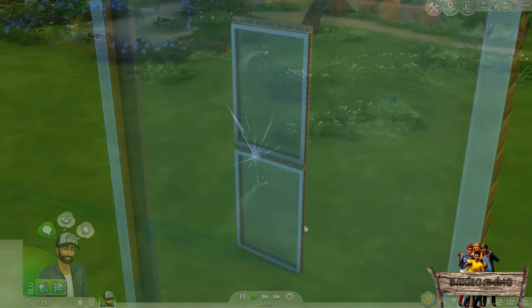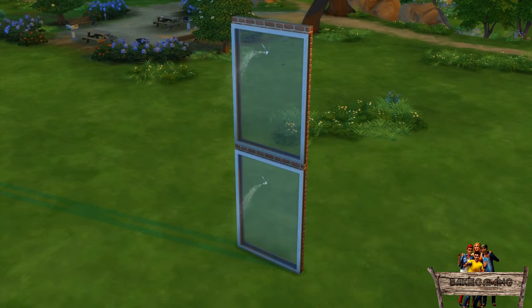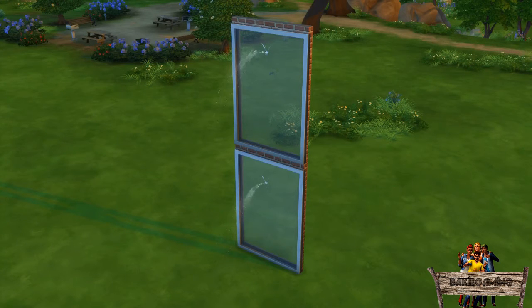Because this animation doesn't have a splash at the end where it normally hits the ground, you can use it on every height.